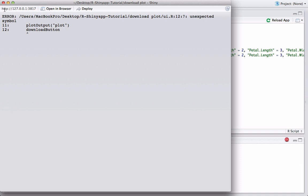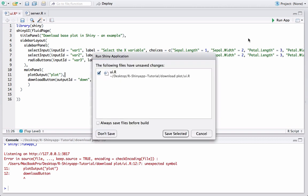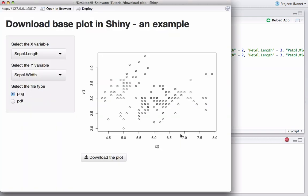It's giving an error with downloadButton because I forgot to put a comma. After fixing that, we now have the 'Download the Plot' button. It won't do anything yet because we still need to code the downloadHandler in server.r — but at least we have the button. Let's go ahead and do that.